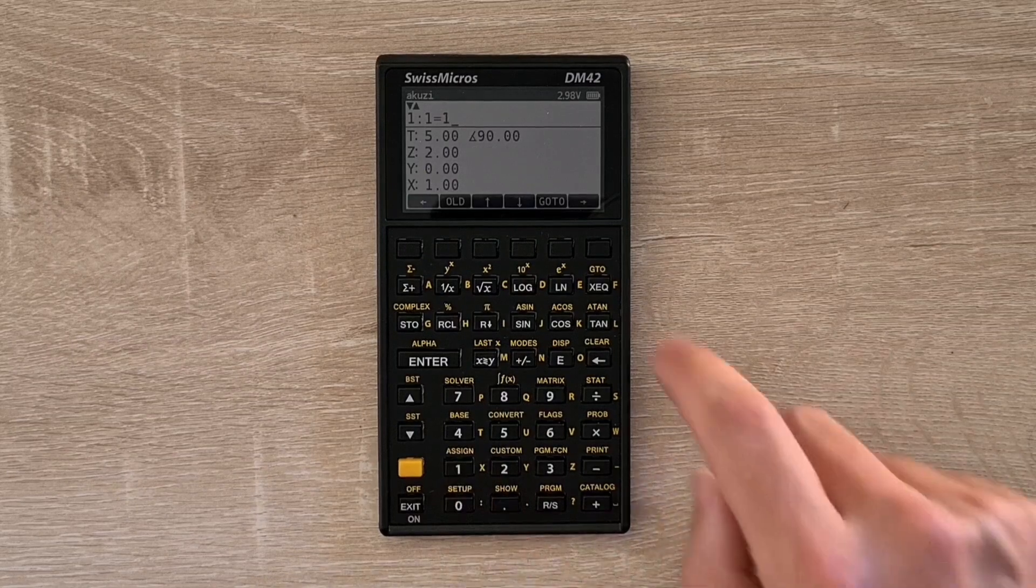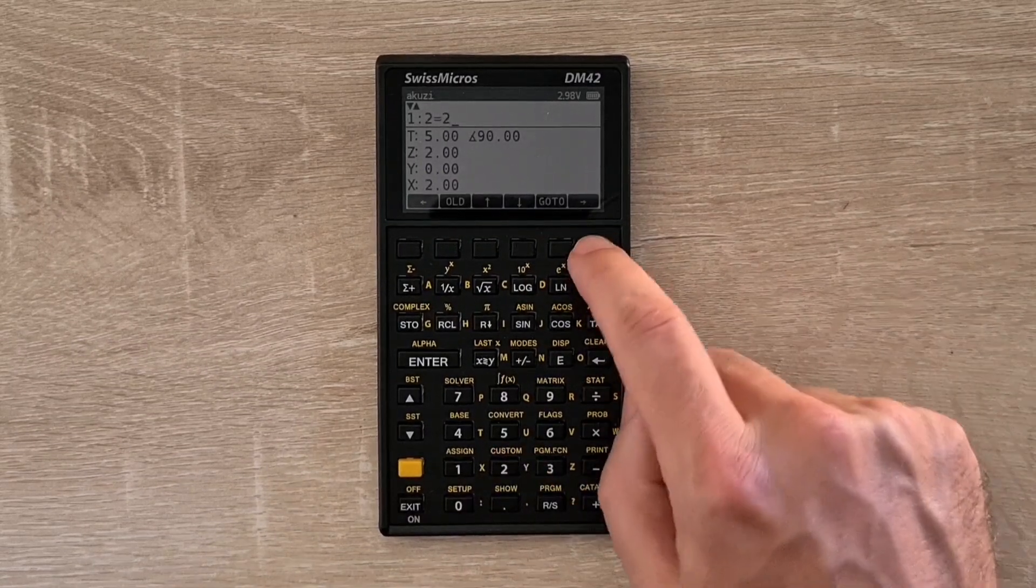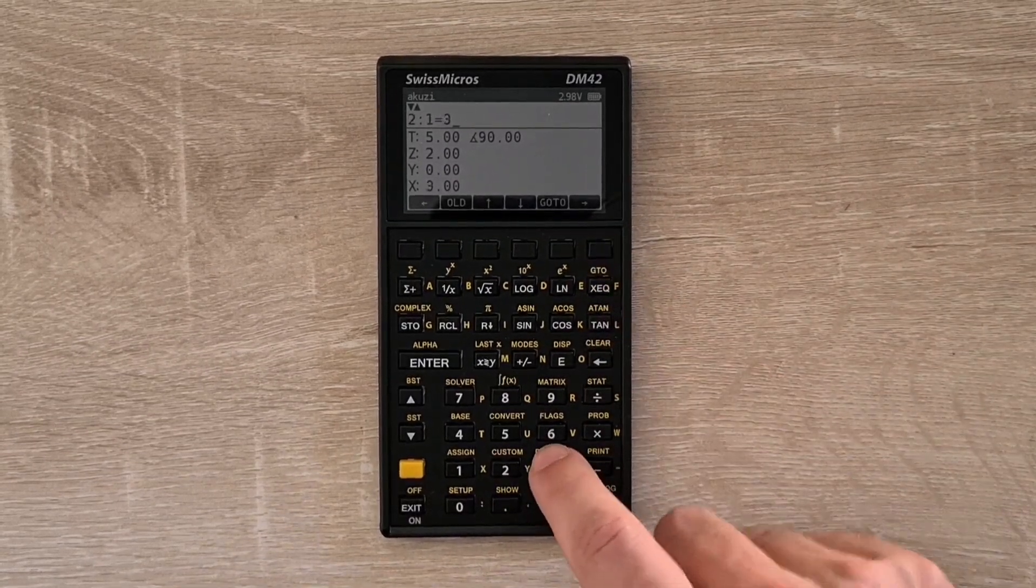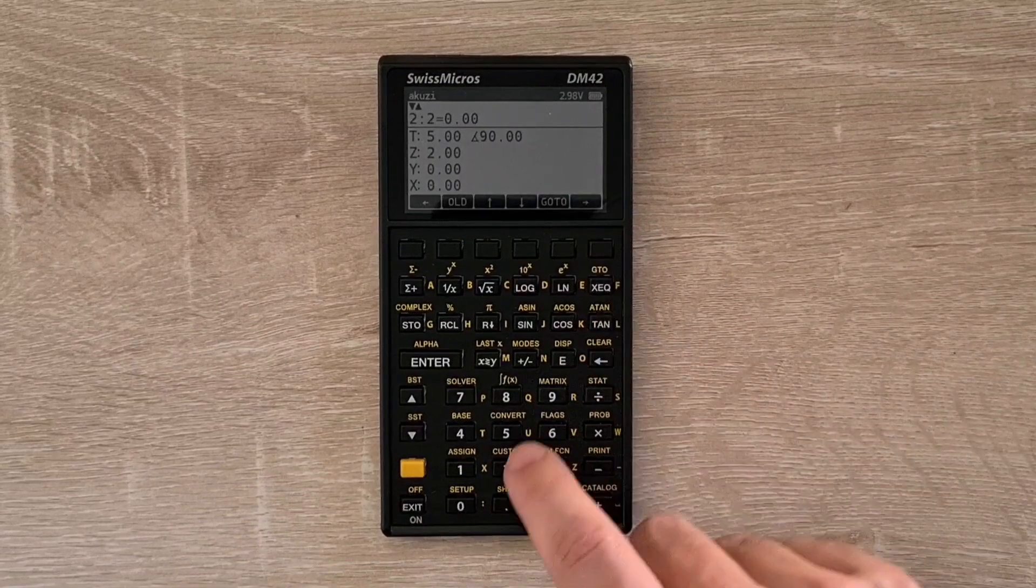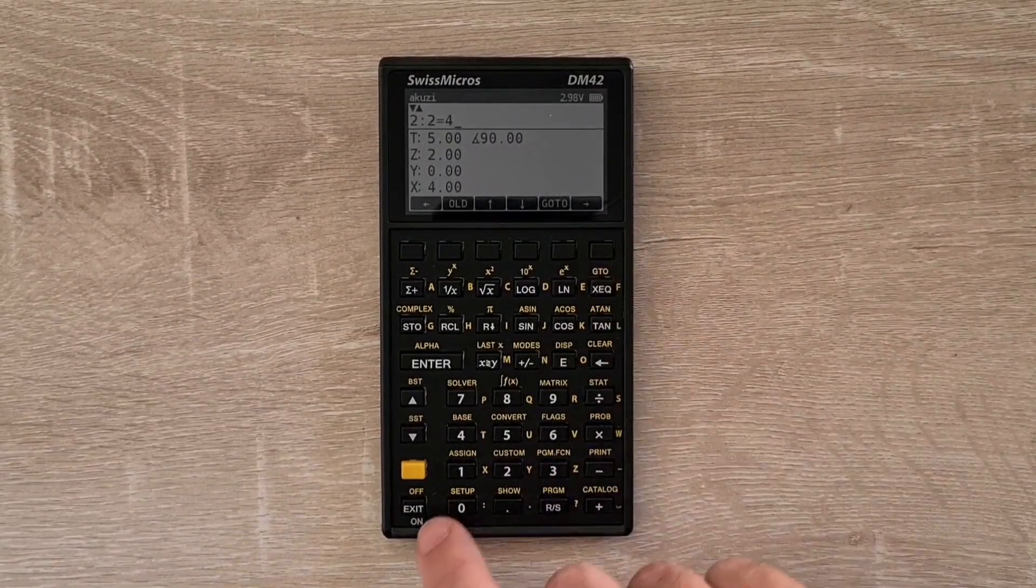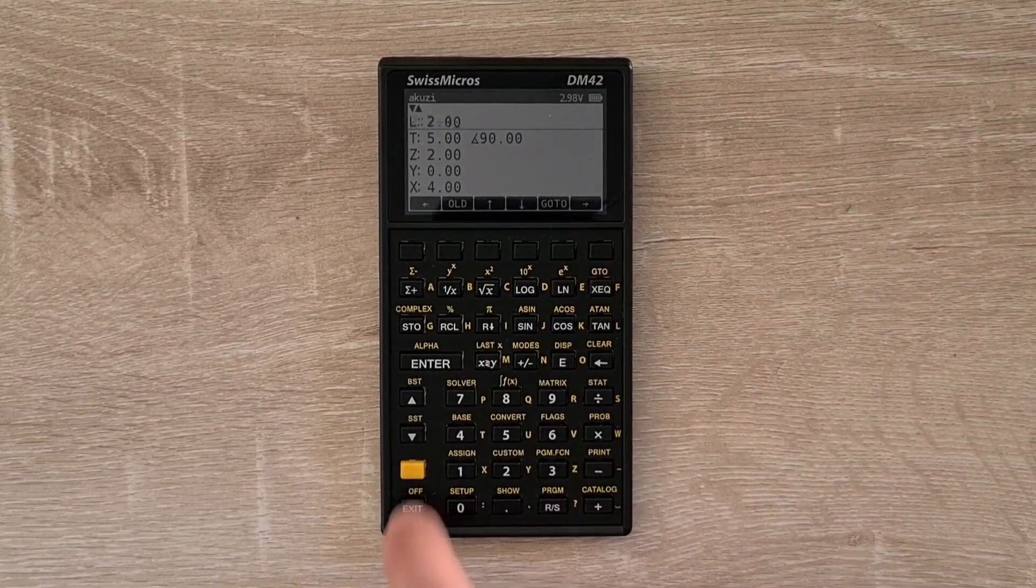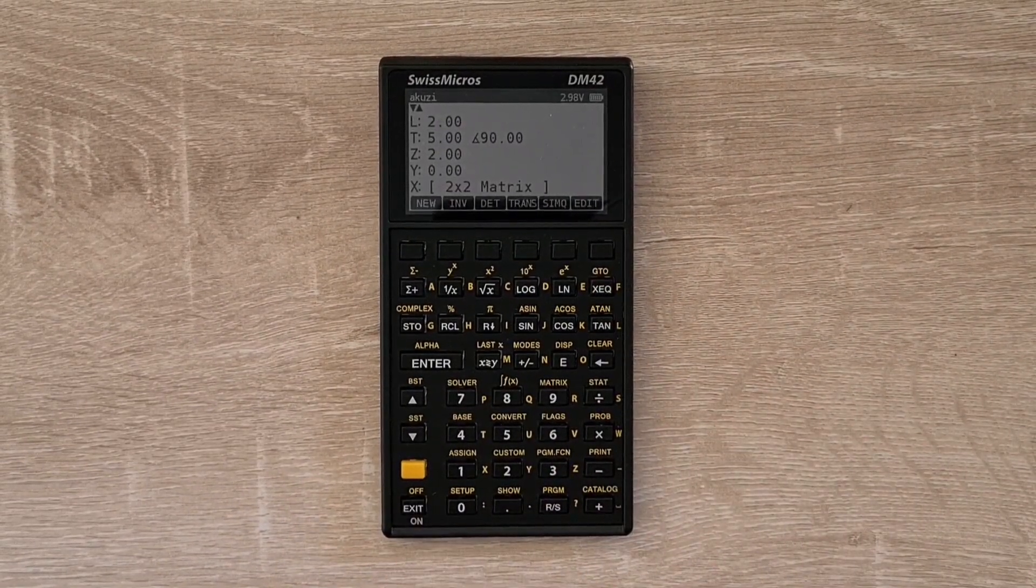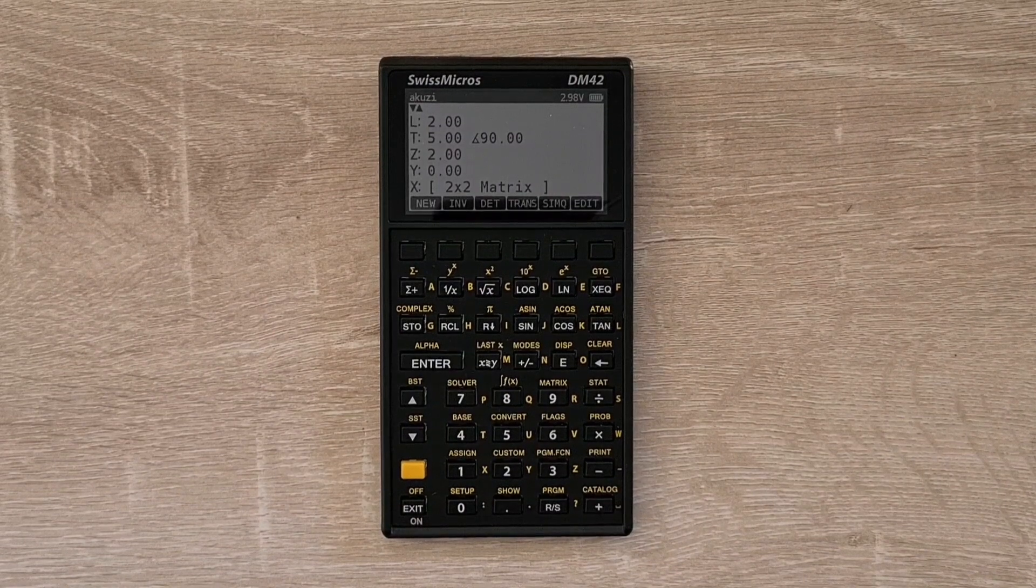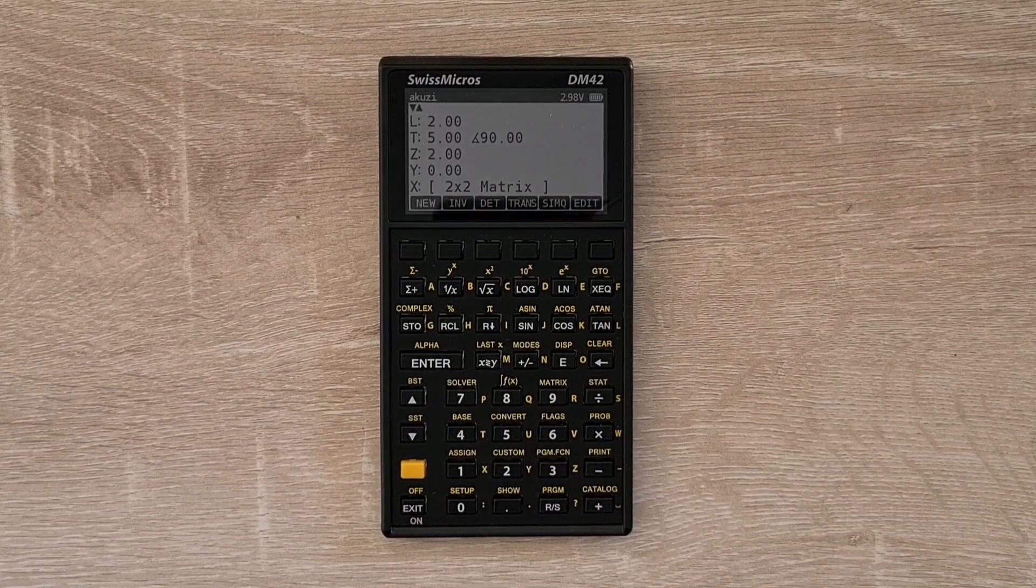we can enter, say, 1, hit the right arrow key, 2, right arrow, 3, and 4. And then exit out. We'll return the edited matrix to the X register.